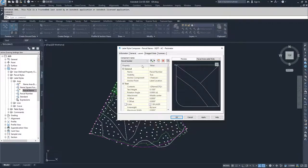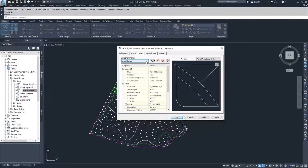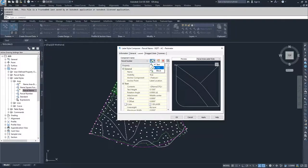Next we move on to the layout tab. Oftentimes inside area labels you're only going to have one component and stack all your text together. For line and curve label styles you may have multiple components. To add a component, drop down on this, choose add text, add a line, or add a block — that'll add a new component to your label. For this label style, I'm going to leave it as just a single component.